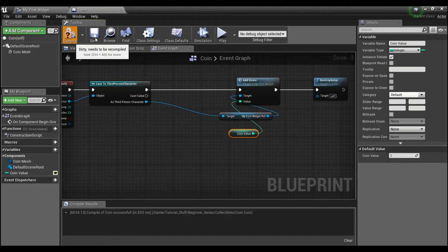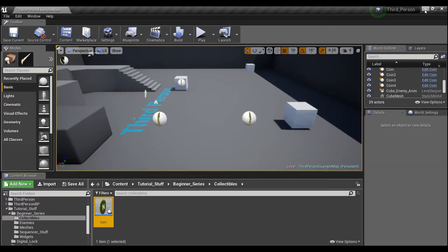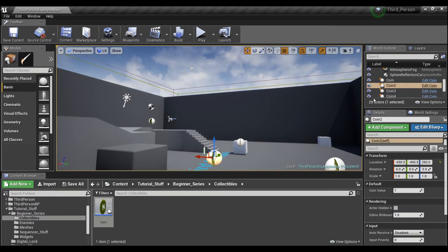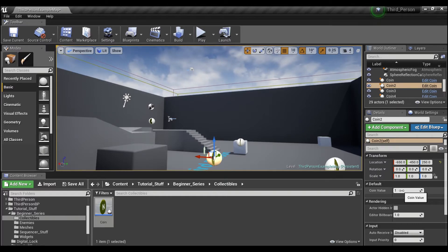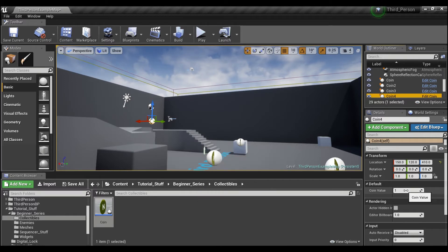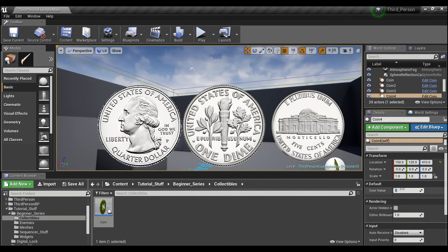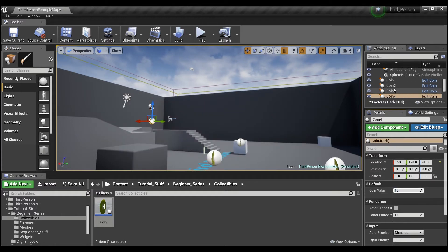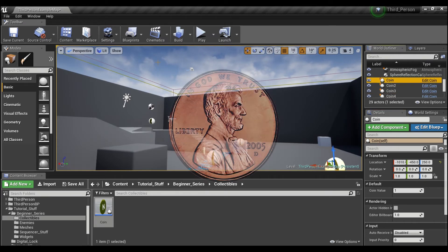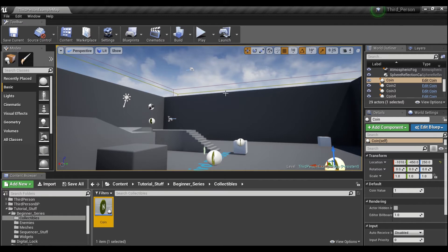I'll compile and save, and now if we go out into our world and select one of our coins, we can see it says 'Coin Value' with a default of 1. We can change this to 5 for one coin, while coins 1, 3, and 4 still say 1. We can set different values for each coin — let's put in 10, 7, and 3 for the others, and leave coin one at 1. Compile and save.